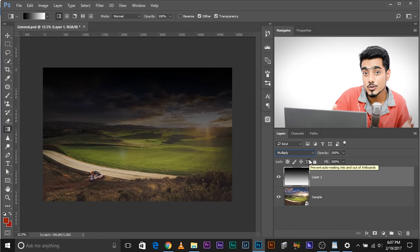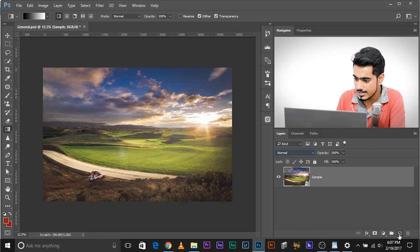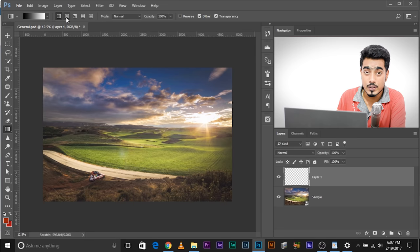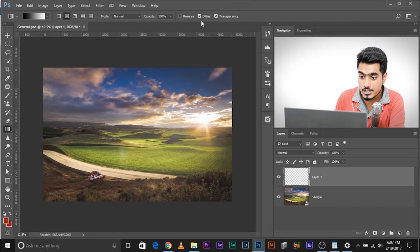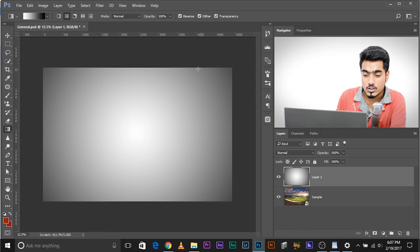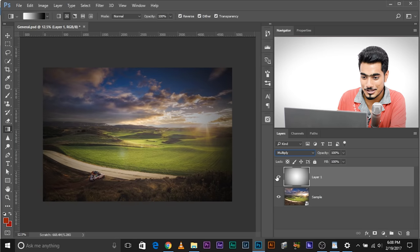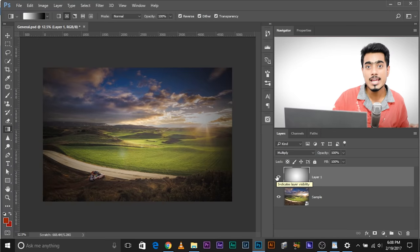Let's delete this layer and see how we can use Multiply in real-life situations. The first use is to create a vignette very easily. Create a new layer and this time select the radial gradient. We want white in the middle and black at the sides, so go back and check Reverse. Now drag the gradient. As you can see, the corners are grey and the middle is white. Change it to Multiply — we have created a vignette.